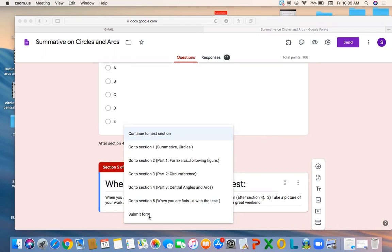So after you finish all of your questions, make sure you've answered each one. If you skipped one, you can't do that, so go back and double check, and then click submit form and then send me a picture of your work. Thanks.